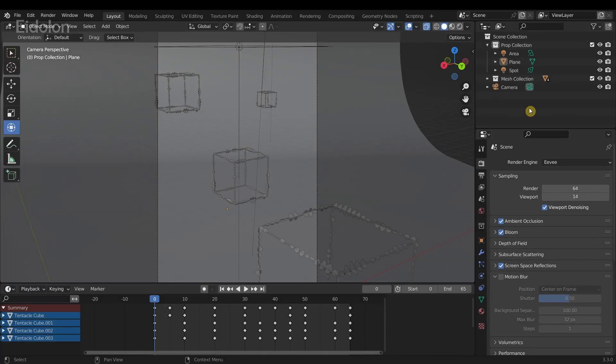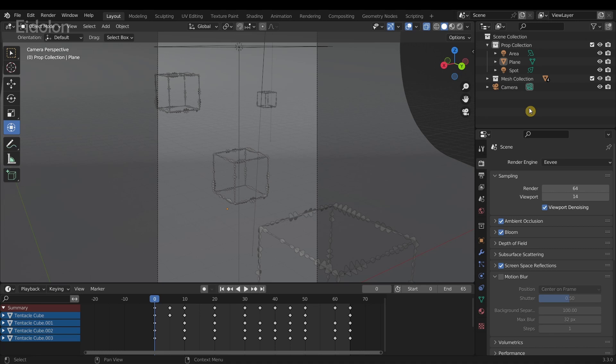In this video we're going to talk about how to pause your render animation in Blender. As you probably know, Blender does not have a pause button to pause your animation, at least as of Blender 3.3 LTS.